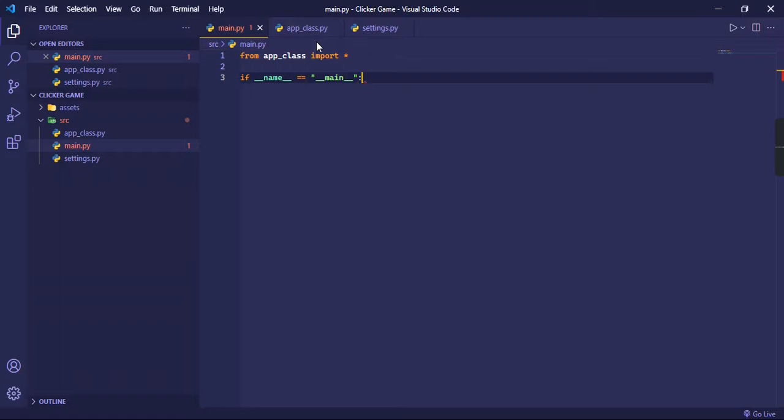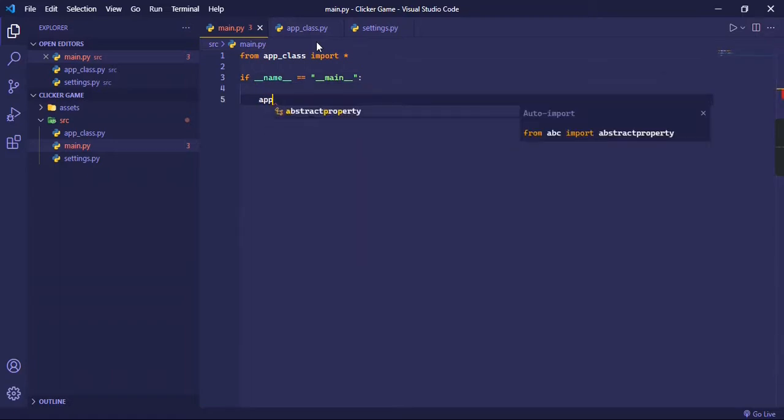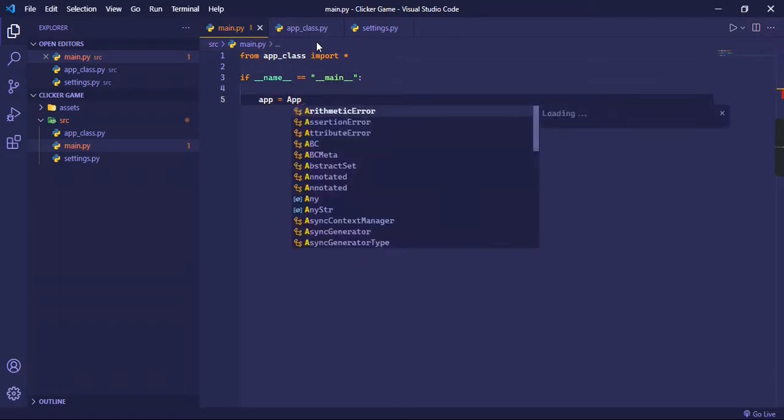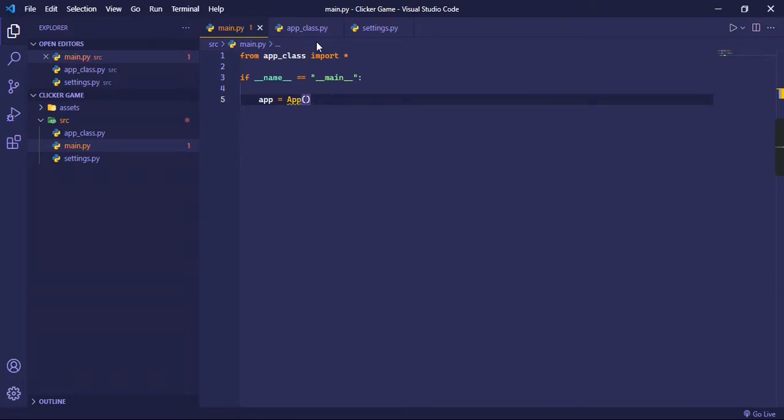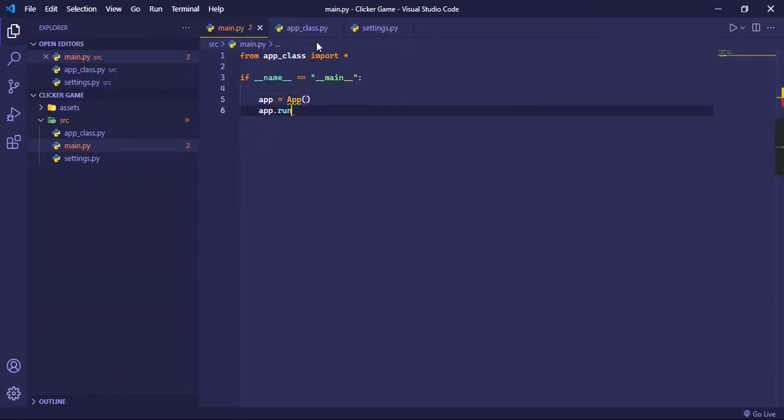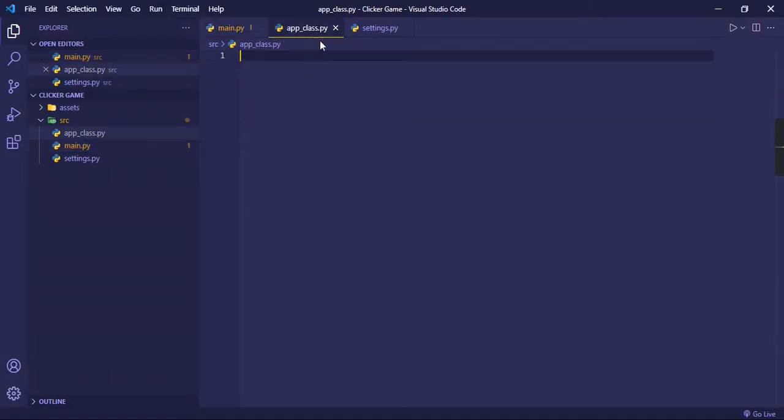And then we're going to create a variable called app and it's going to be an instance of this app class we're going to define. And it's going to have a run function. That is all for this file. We are not going to make any changes in this file.